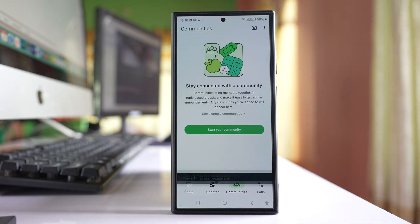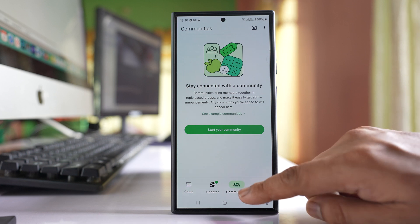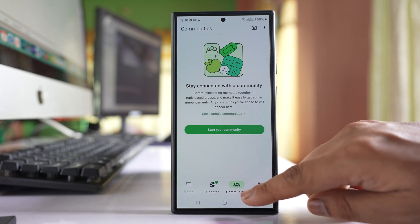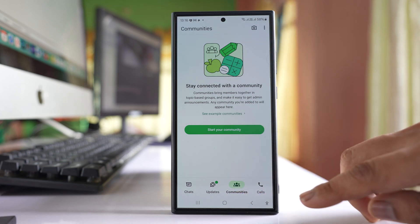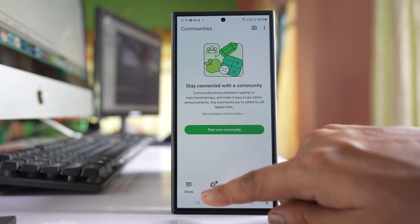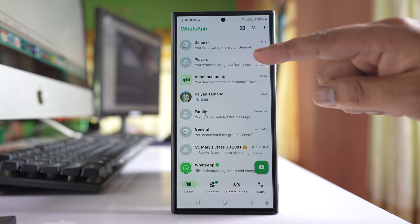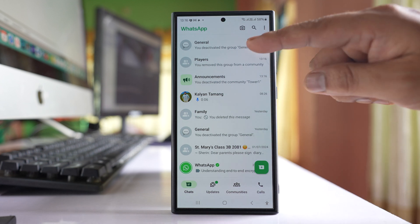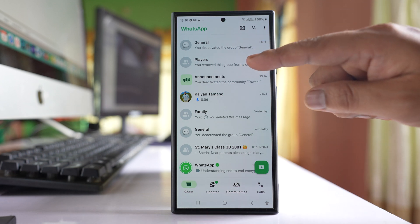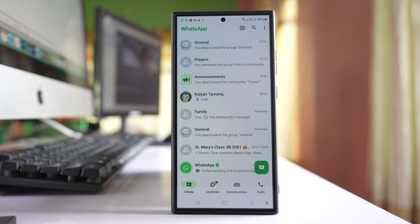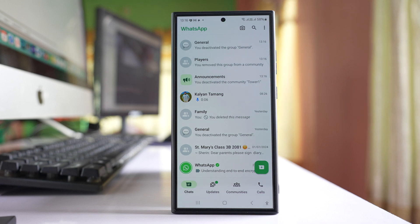Now what happens is the community will be removed. There is no community in this Communities tab. But if I go to Chats, the groups like Players and General which were inside the community are still there.